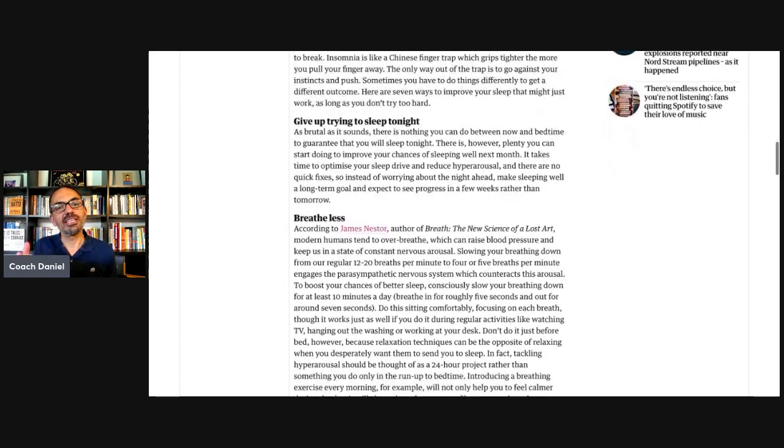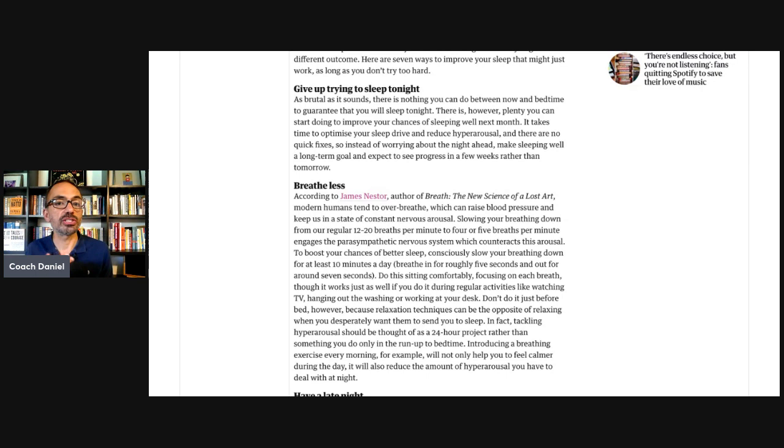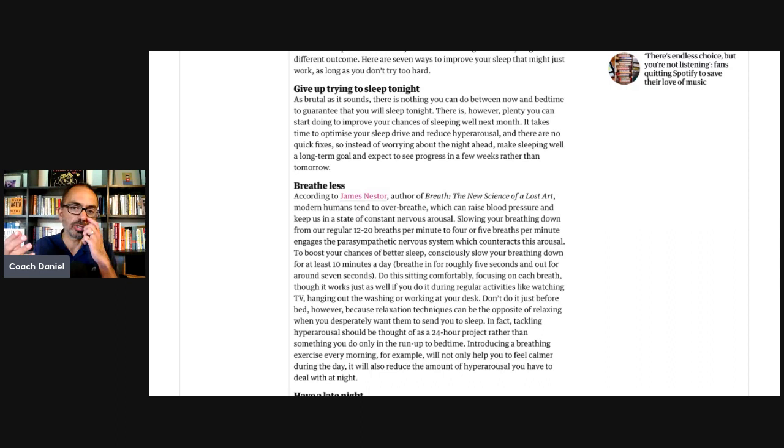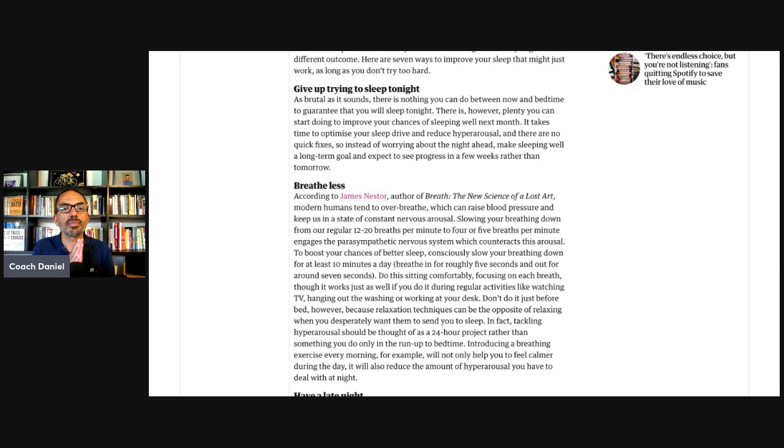First one out of seven is give up trying to sleep tonight. Camilla says as brutal as it sounds, there's nothing you can do between now and bedtime to guarantee that you'll sleep tonight. There is however, plenty you can start doing to improve your chances of sleeping well next month. So instead of worrying about the night ahead, make sleeping well a long-term goal and expect to see progress in a few weeks rather than tomorrow, which I think is very helpful. If we expect to sleep this way tonight, so much pressure and anticipation. That's tricky.